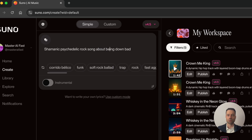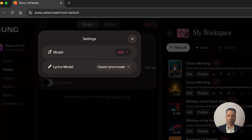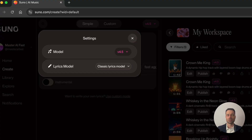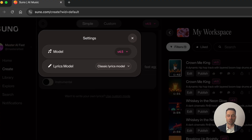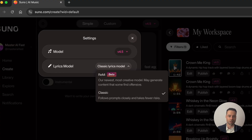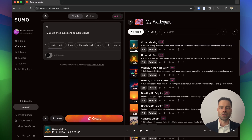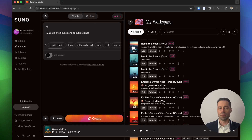Clicking the dice icon on the left lets you cycle through pre-made prompts. The gear icon on the top left allows you to change the song model and the different lyric models as well. If you want to make a song as instrumental only, simply toggle the instrumental button. When ready, click Create. Suno will automatically create a title, but this can be changed at any time.